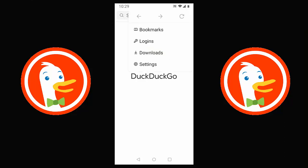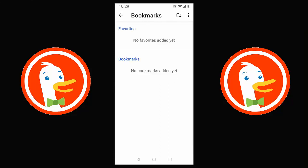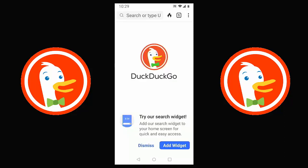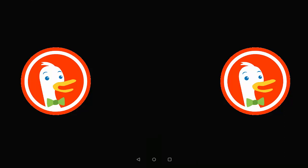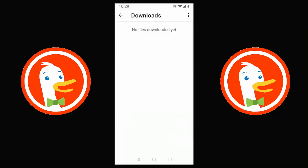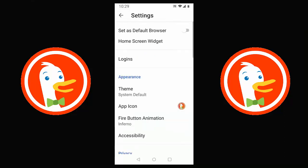Let's look at the DuckDuckGo settings. Tap the three dots in the top right corner. You'll see Bookmarks, Logins, and Downloads. Bookmarks lets you save favourite websites so you don't have to type the address every time. Logins lets you save login credentials. Downloads shows any files you've downloaded through the browser — currently it says 'No files downloaded yet.'